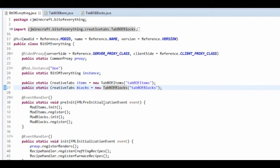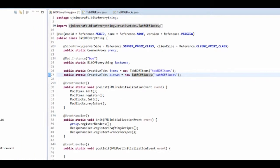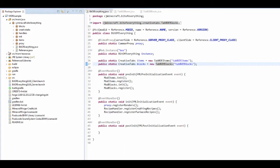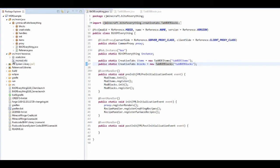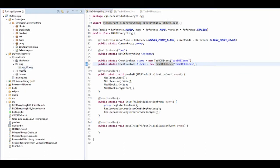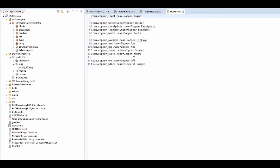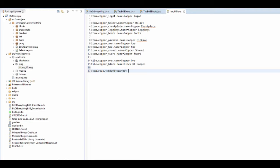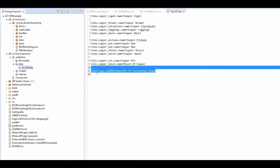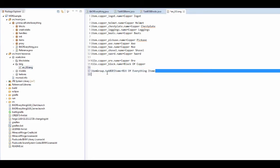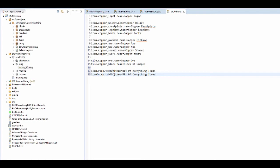Go over to our resources, into our language file. Right click, open with text editor. On the bottom I want to do item group dot tab boe items equals bit of everything items. Copy and paste this and do that for the blocks - boe blocks, bit of everything blocks.